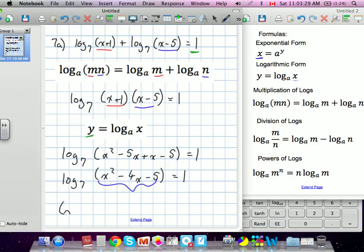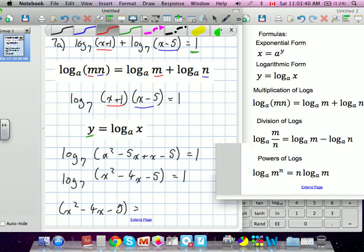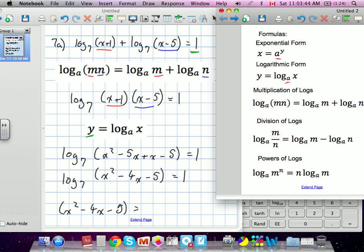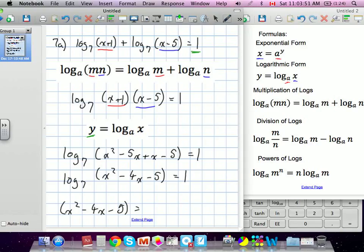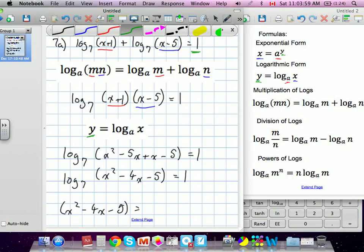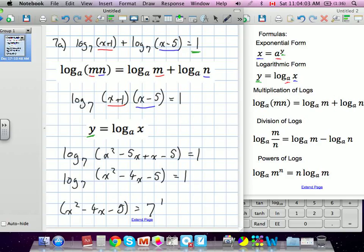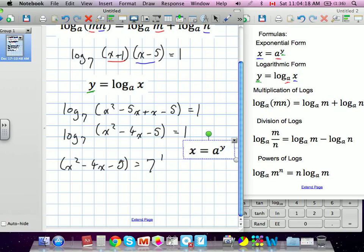We have x squared minus 4x minus 5 equal to our exponential form. This is our a, this is our x, and we've already put our x over on the other side. Our y value becomes the exponent. We're going to move the base up — our base was 7 — and our y value becomes our exponent. So we've moved out of log form into exponential form. Now we can set this up like a quadratic.